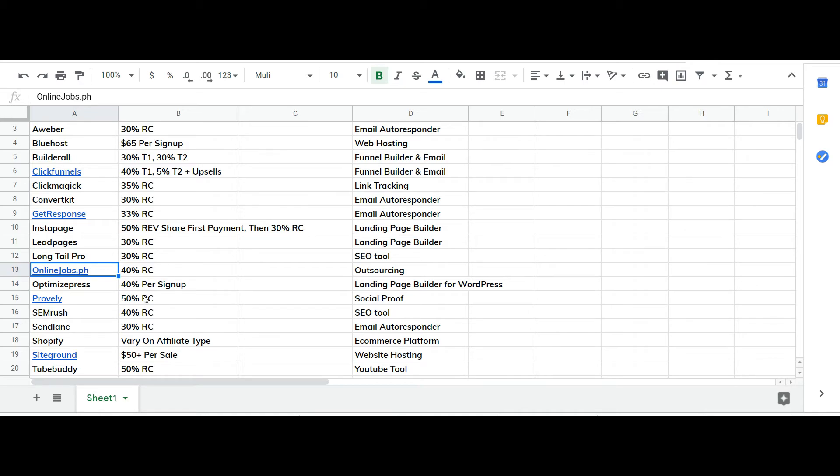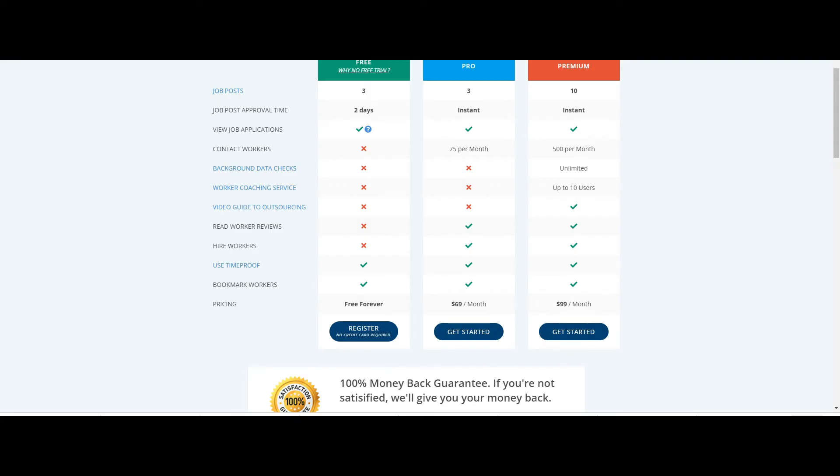But honestly yeah it way more than pays for itself when you're hiring people at such a low rate. And online jobs at PH is 40% recurring commission. So if you're somebody with friends that outsource or anything like that I highly recommend it.